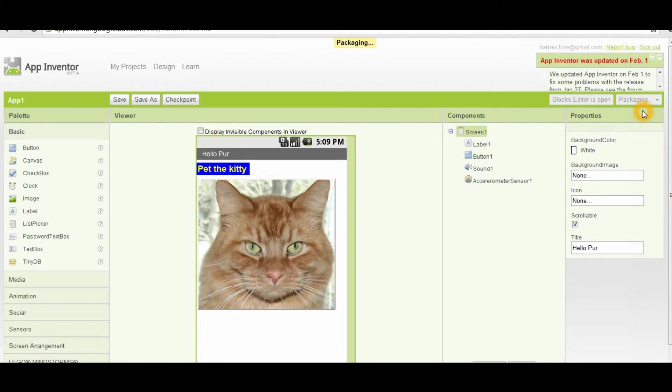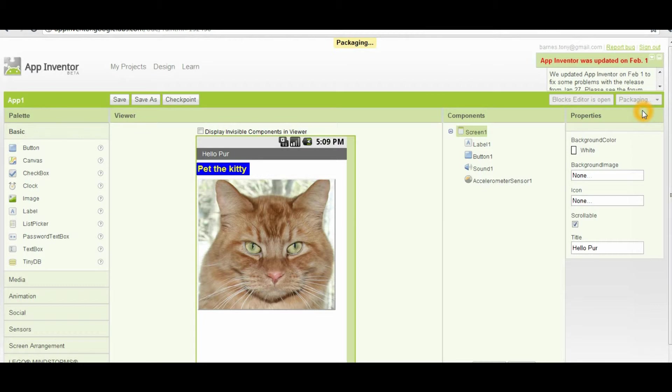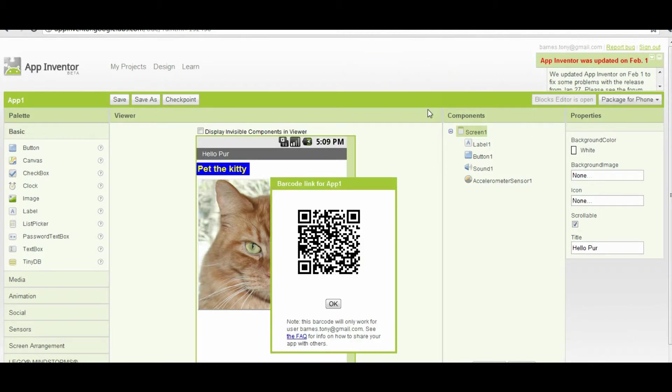It gets it prepared to download to your phone. When it gets through packaging the file, it will come up with a QR code that you can scan with your phone to install the application on your phone. This takes just a few minutes. You'll see up at the top here that it says packaging, and there's your QR code. You can scan this with your phone, and that will install the application on your phone.